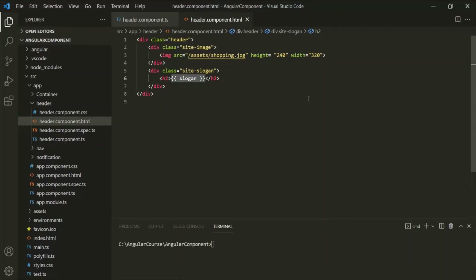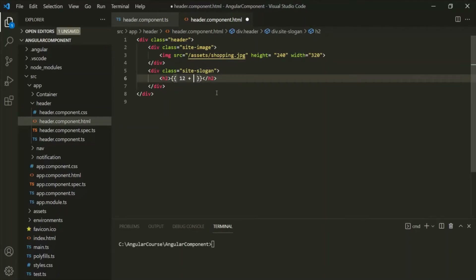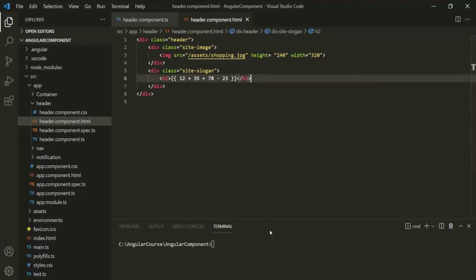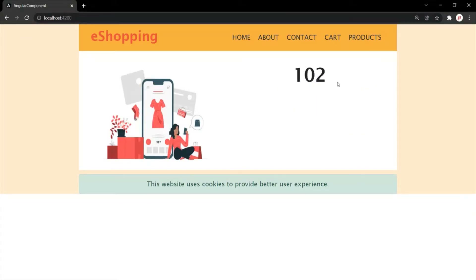As mentioned, when we use string interpolation, inside the double curly braces we can write any TypeScript expression. So if you want, you can also perform an arithmetic operation — let's try that. I am performing an arithmetic operation here. In the web page, the result of this arithmetic operation will be displayed. If I save the changes and go to the web page, the result of that arithmetic operation should be displayed — and as you can see here, it is.